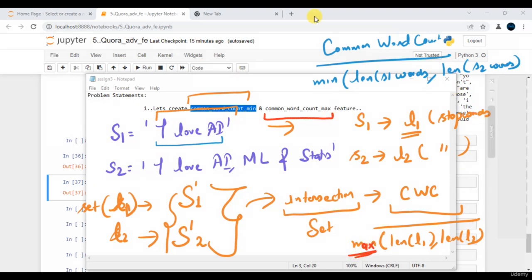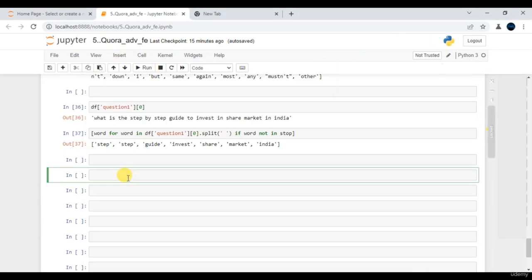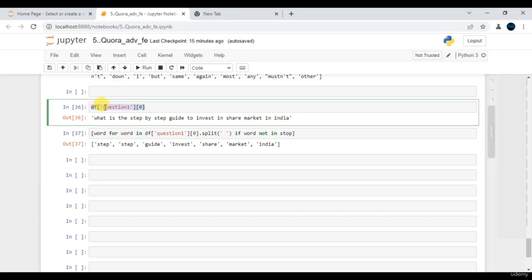Again, if you are able to understand the pseudocode, writing a Python code is quite straightforward. For those who are unable to understand the pseudocode, please feel free to share your doubts via Q&A. In the previous session we touched upon how to remove stop words from some string or data.